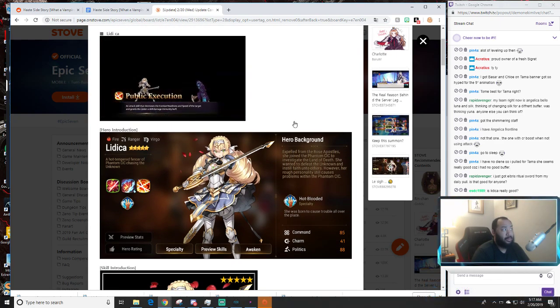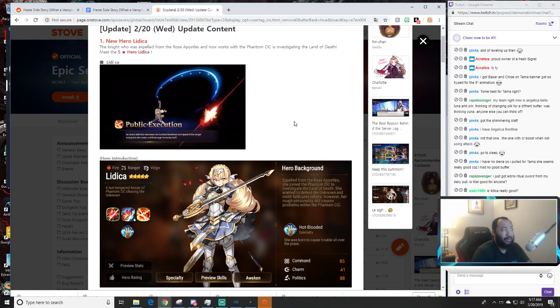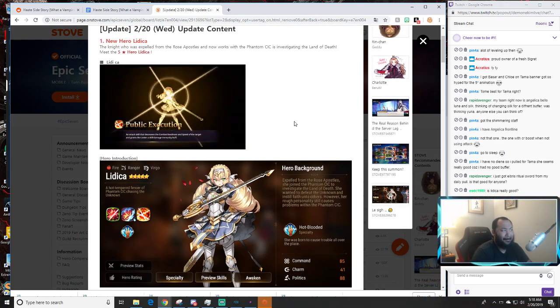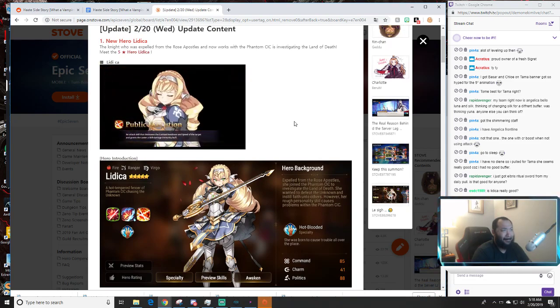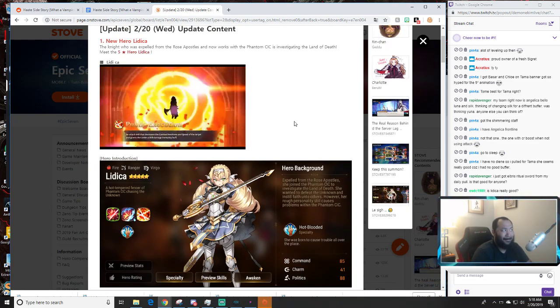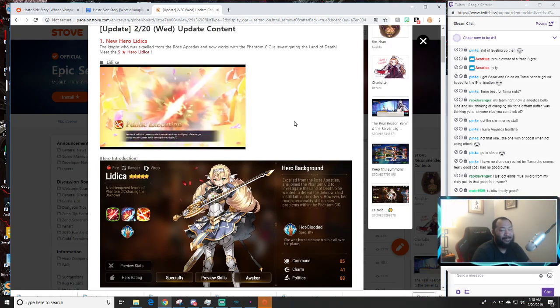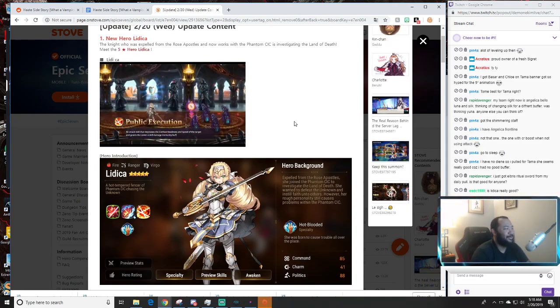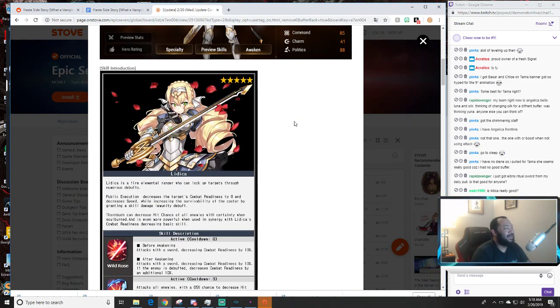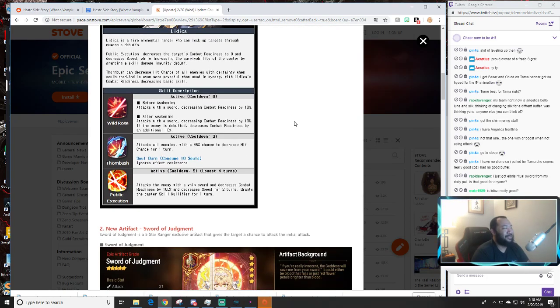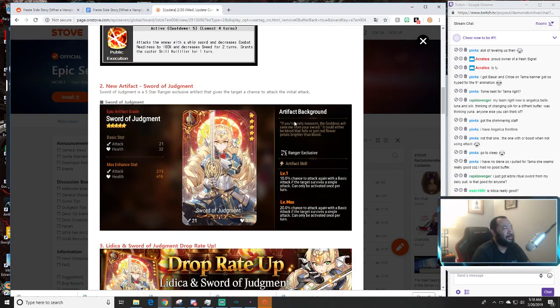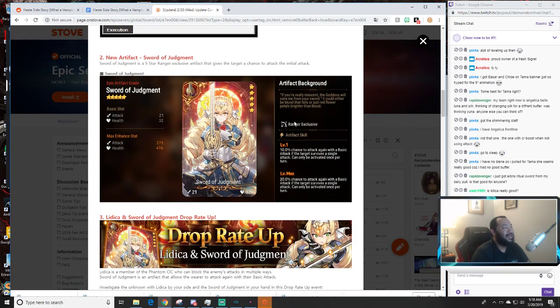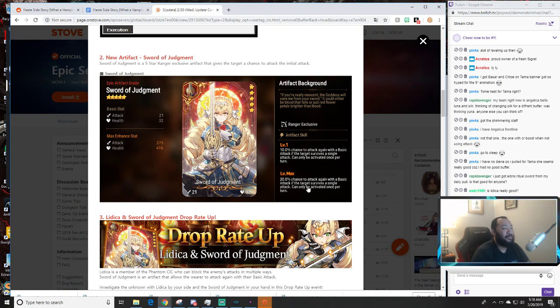So with that being said, hold on wait for it. Yeah let's go jump shot! Alright so let's go and scroll down. As you guys know Lidica's new artifact is going to be coming with Lidica.